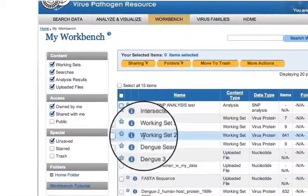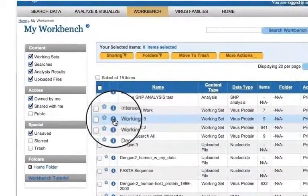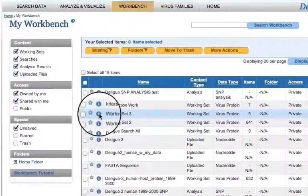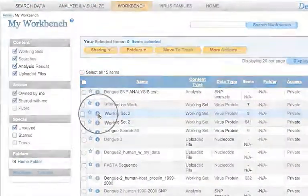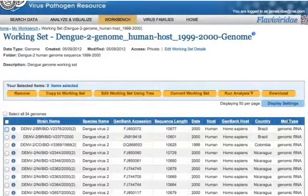Click the blue eye icon to the left of any row in the table to display the item along with its relevant options on a separate page.